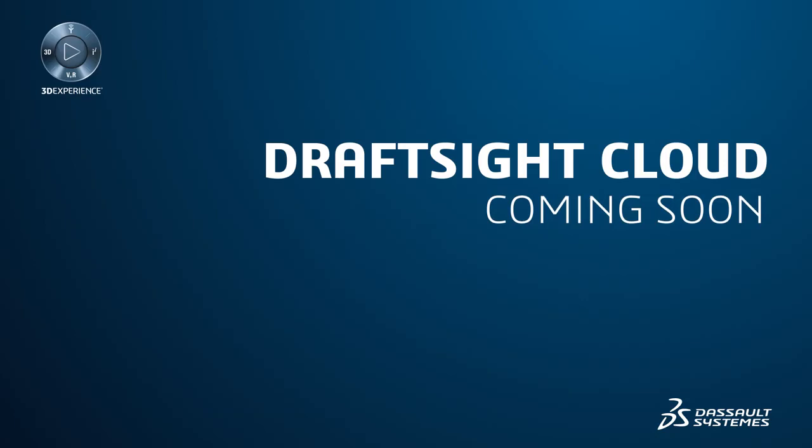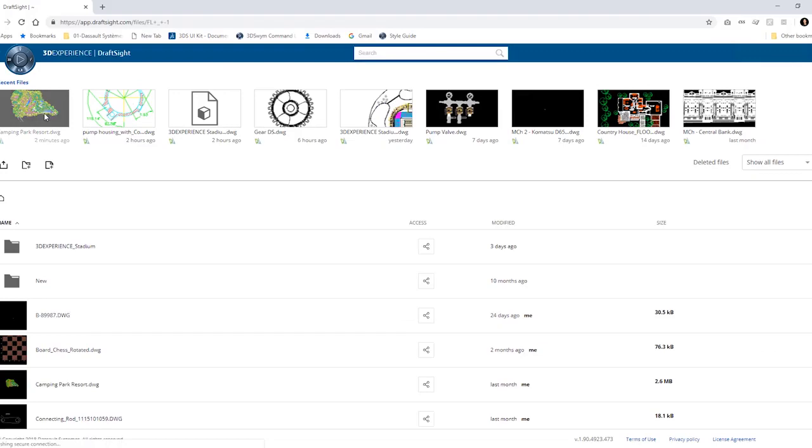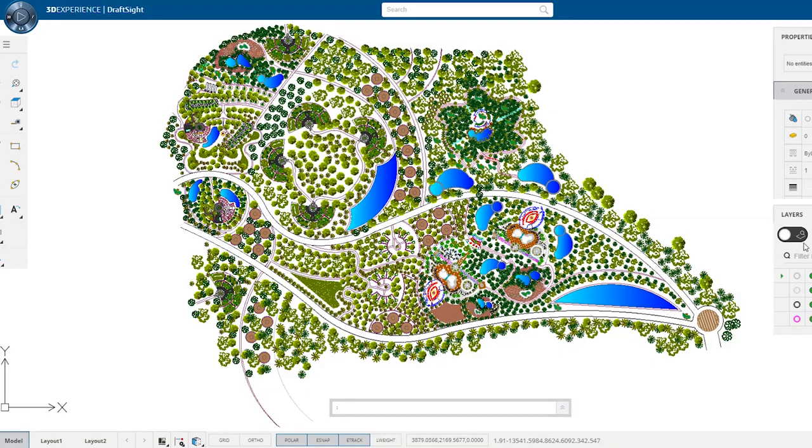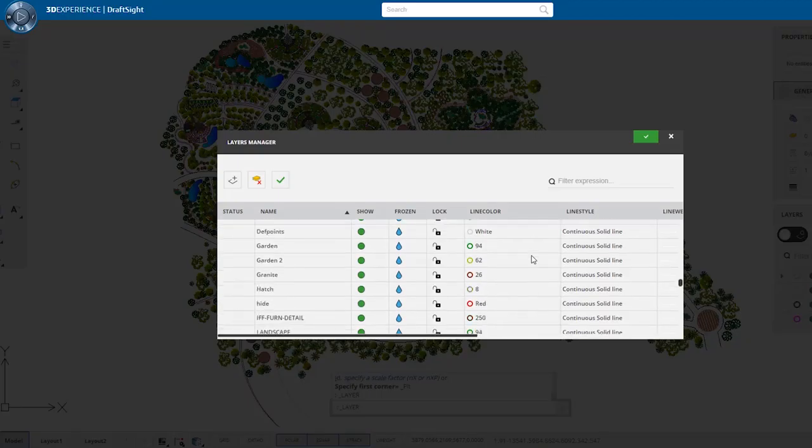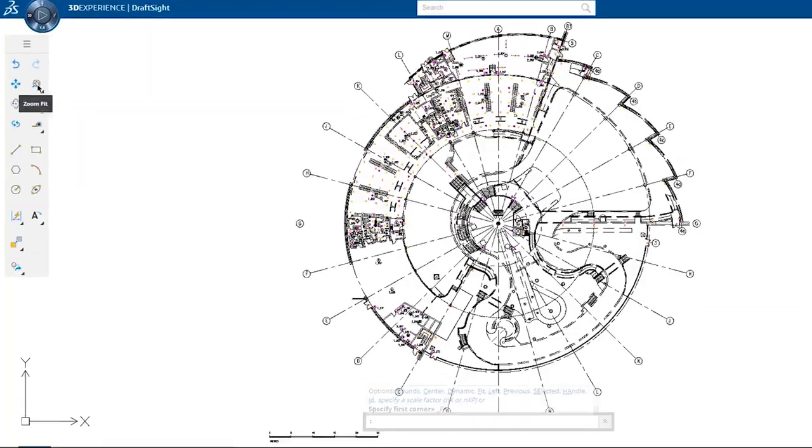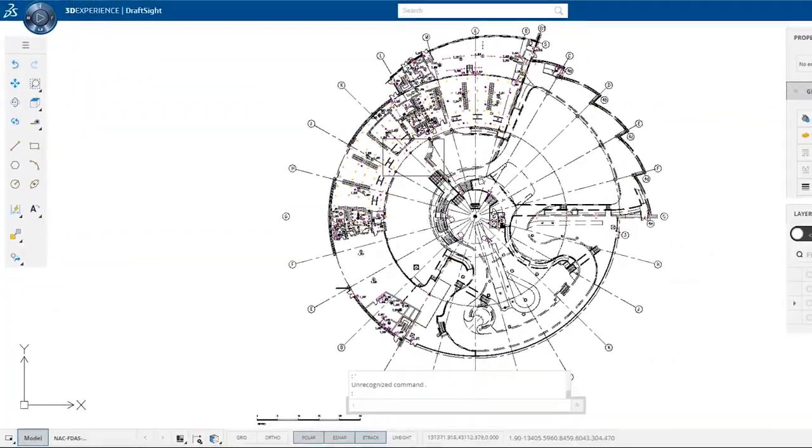DraftSight Cloud. This web browser-based application will allow you to create and modify your DWG file drawings online, anywhere, anytime. No installs or downloads are required, and it runs on any browser.